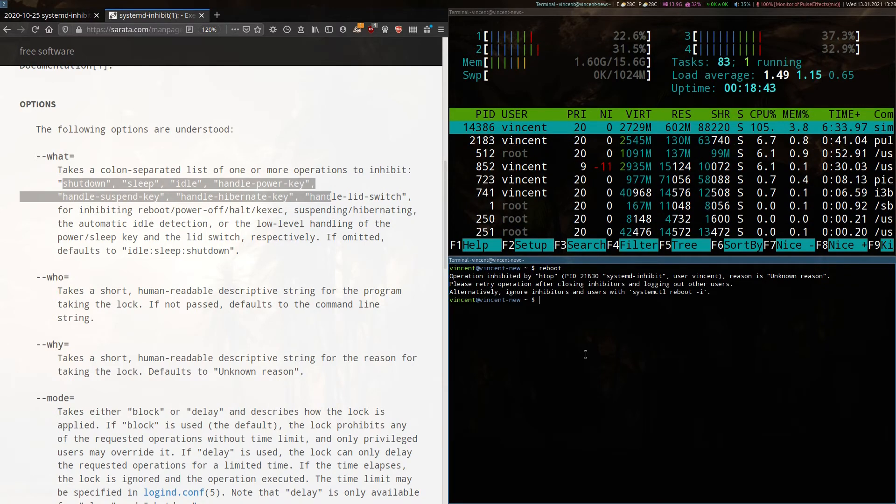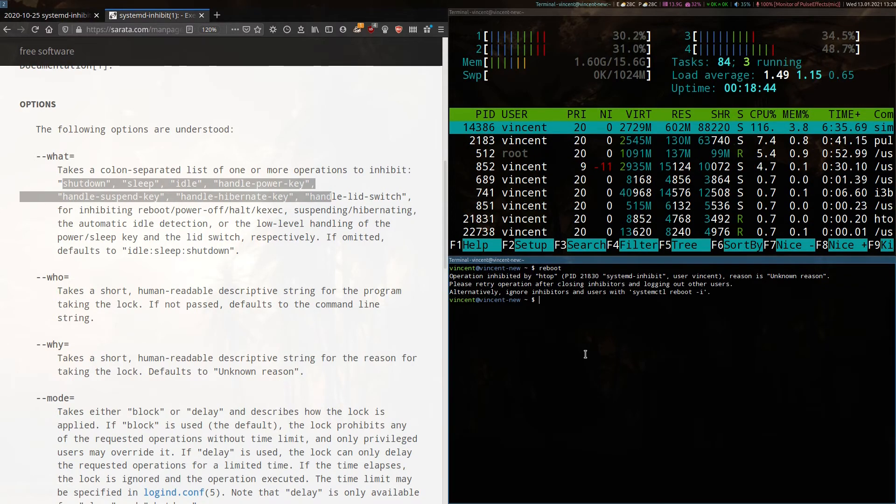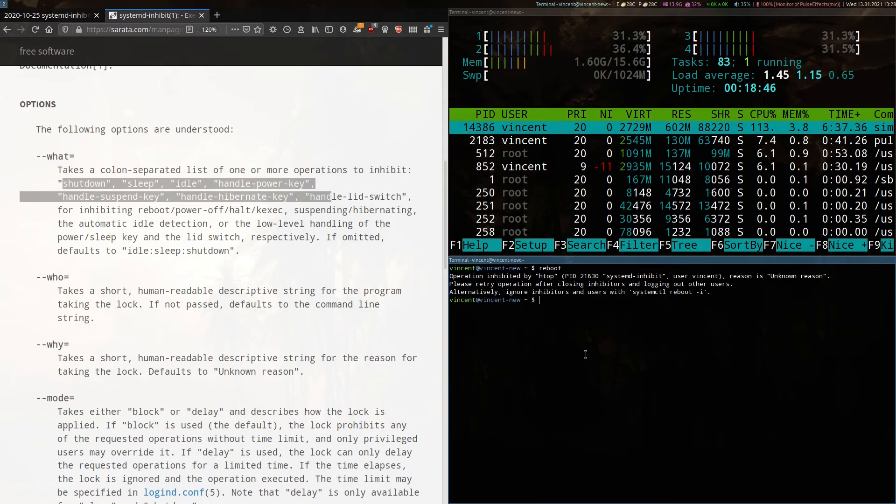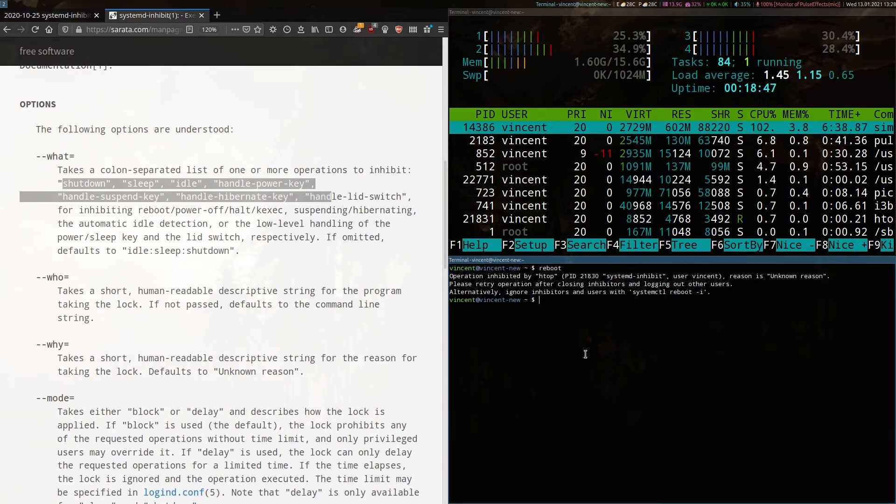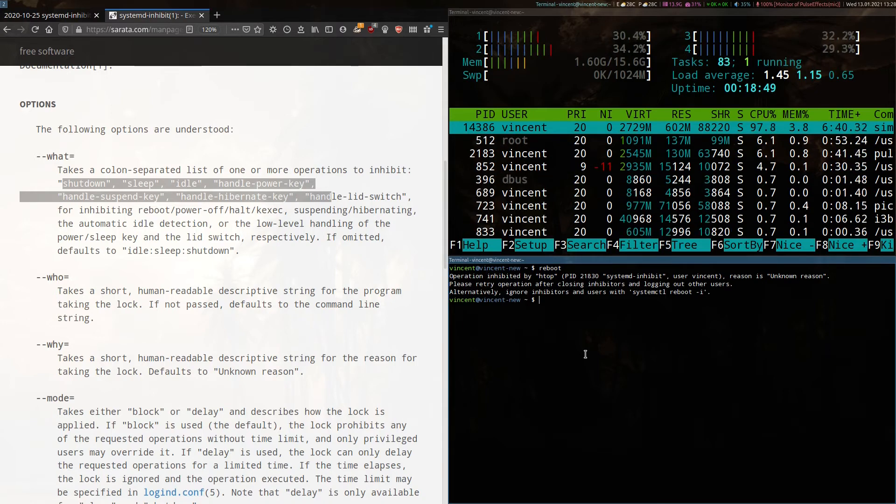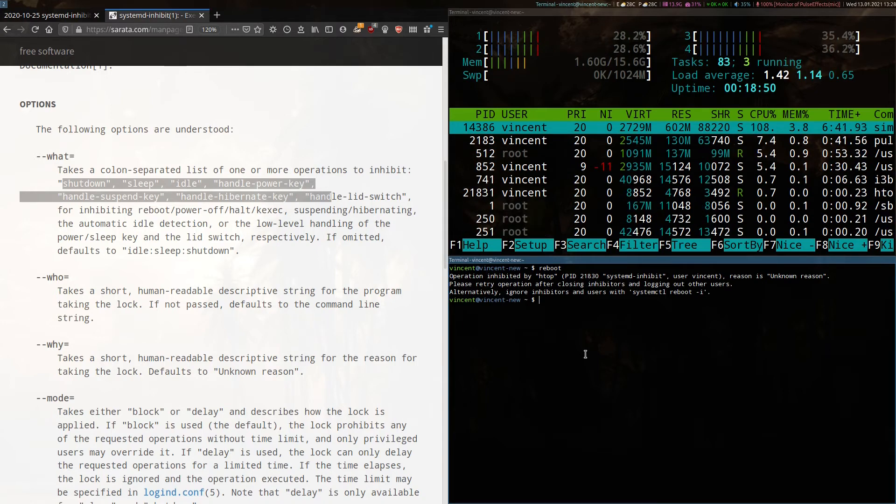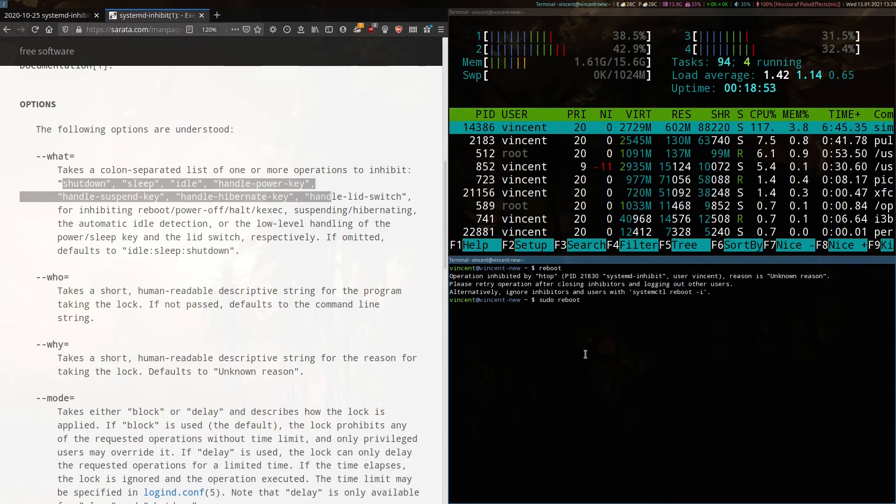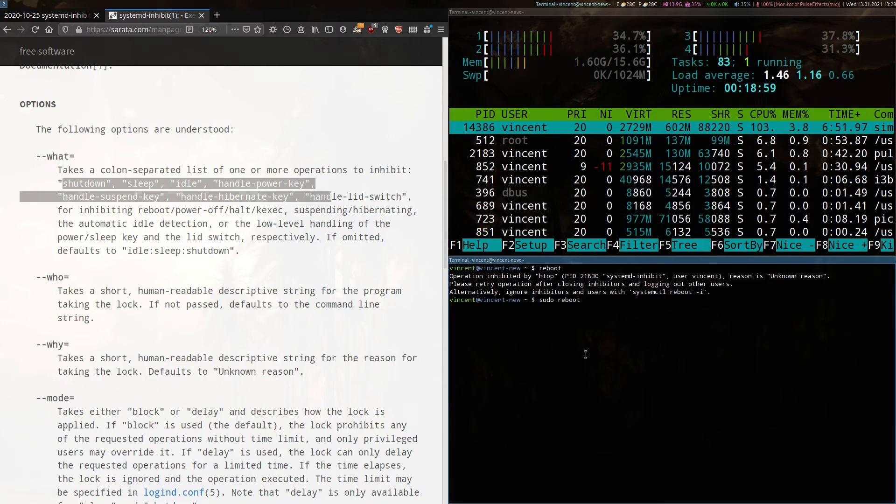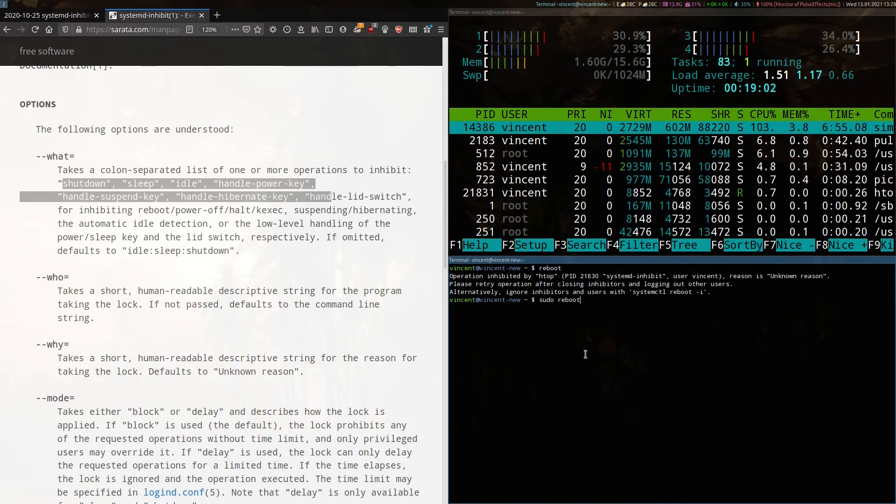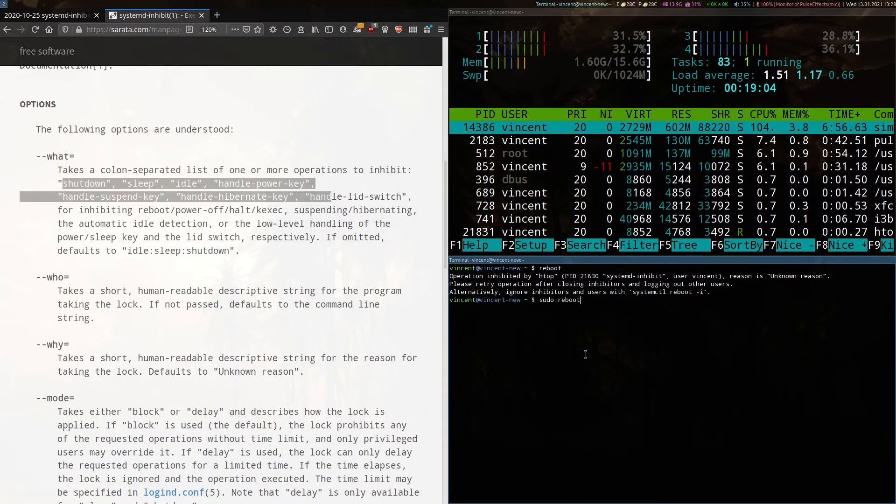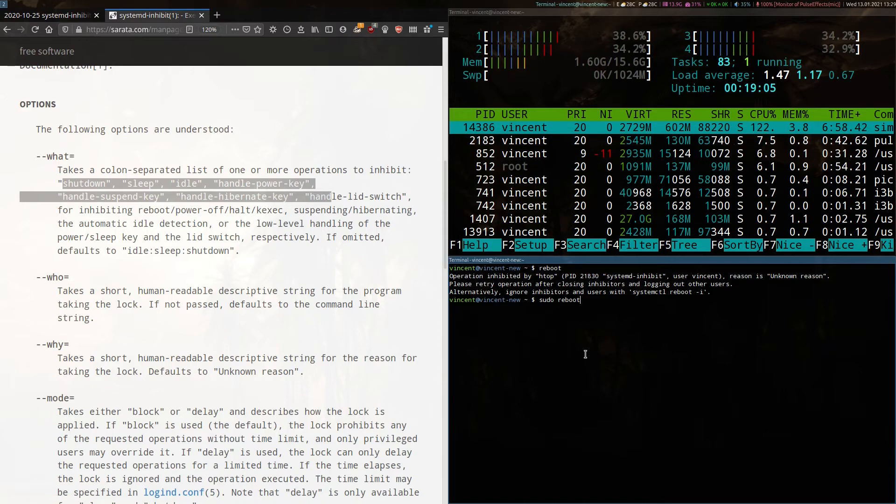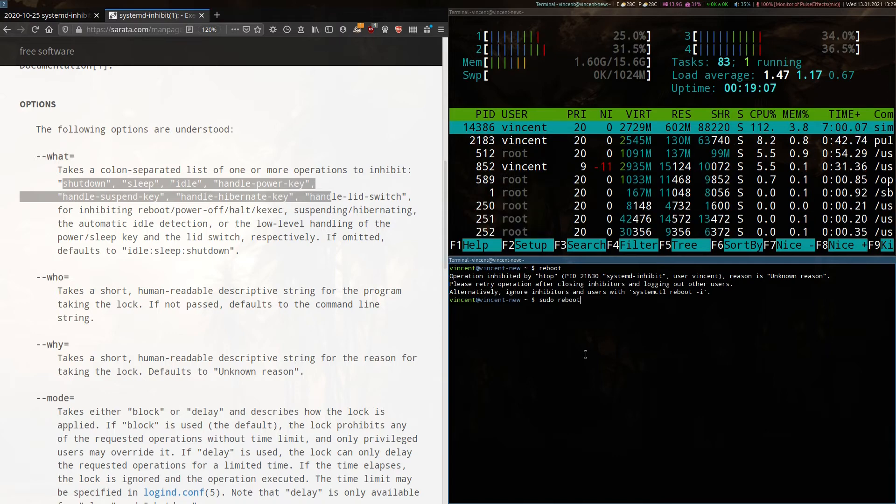There is still a way that this can be overridden if you attempt to reboot your system by elevating your privileges with sudo. So if I was to go sudo reboot and hit enter, my system would still reboot and override this systemd inhibit functionality. I'm not going to do this right now, of course, since I'm recording this video.